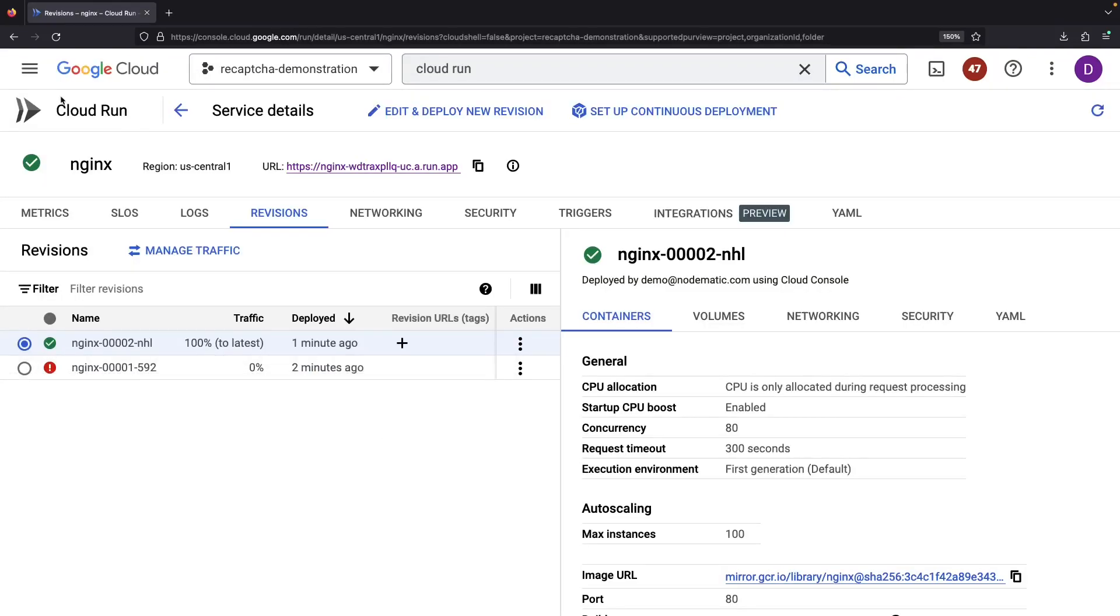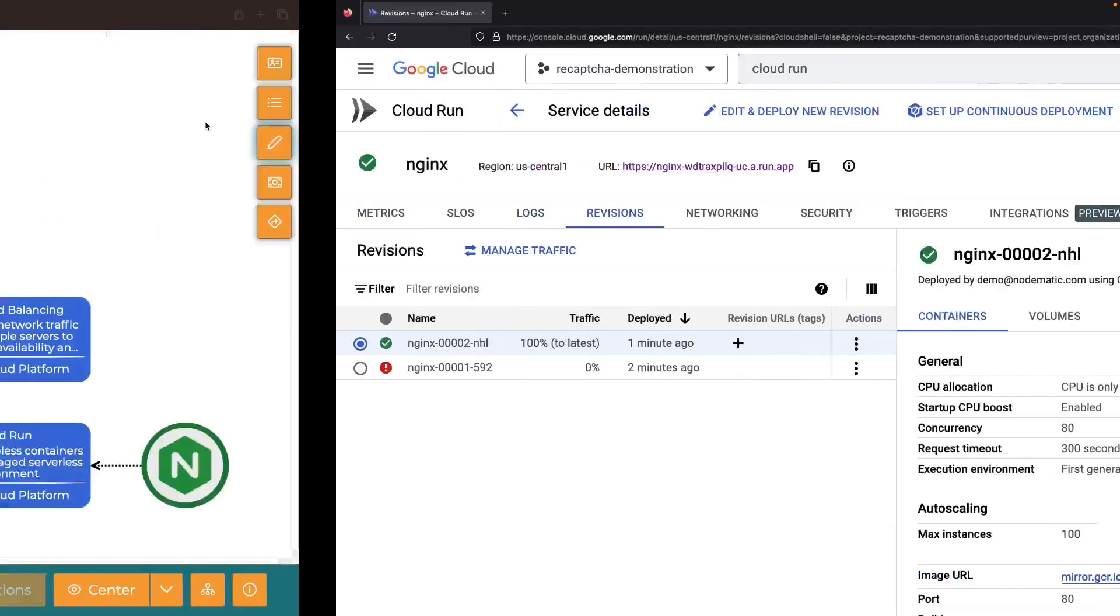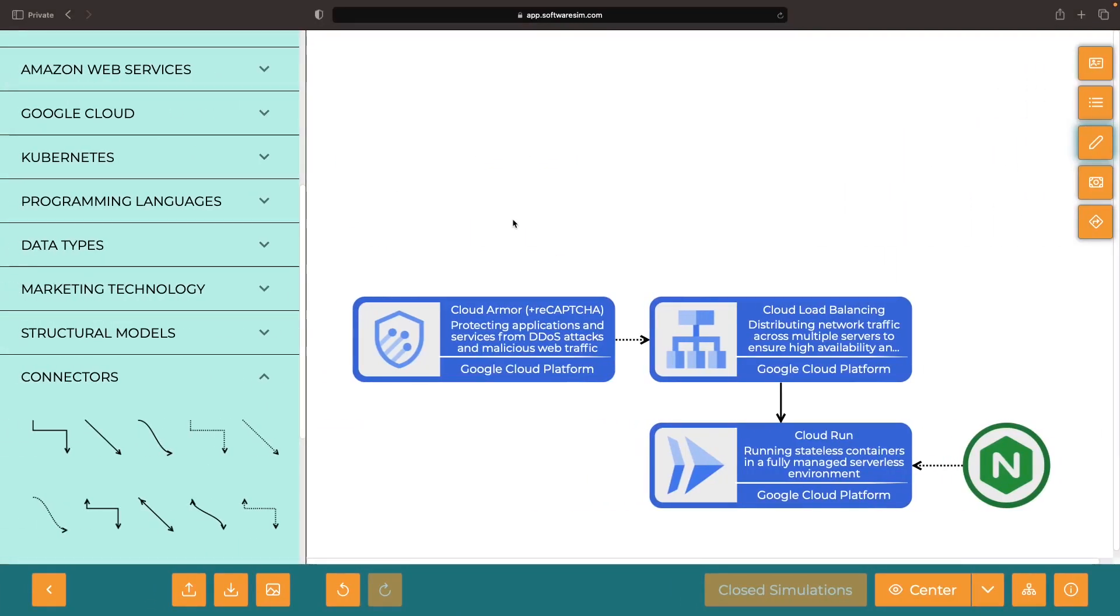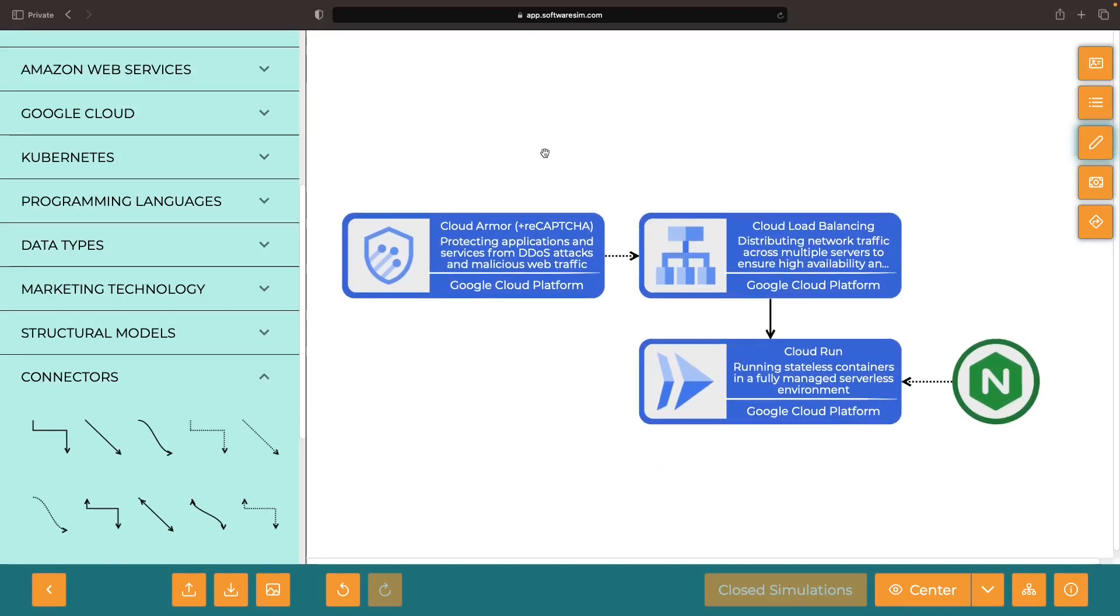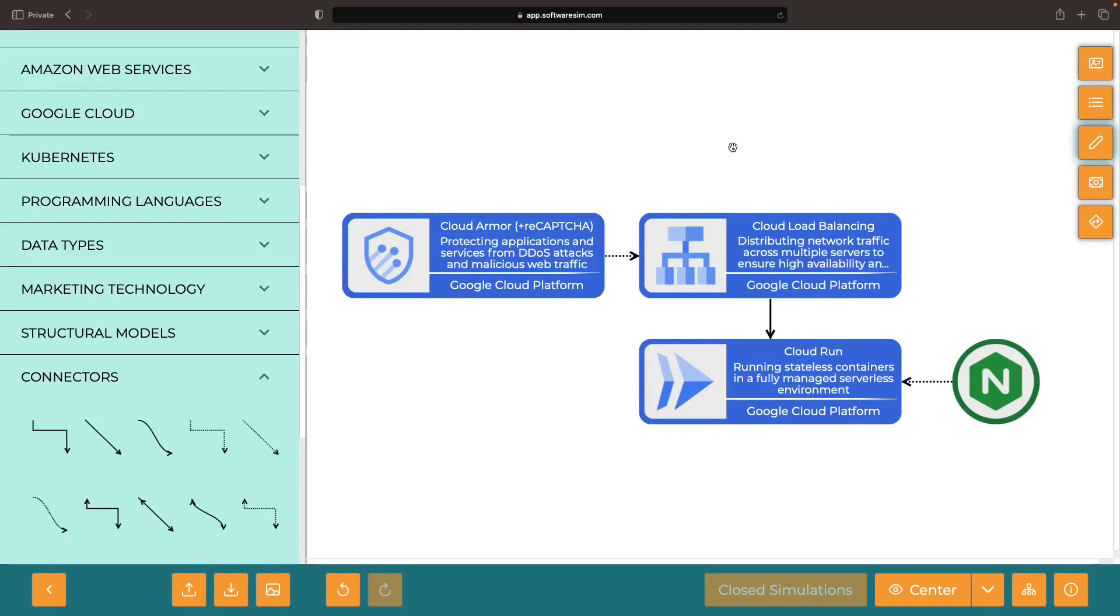The next step, configuring the network layers in front of our Cloud Run service, enter Cloud Load Balancing and the Cloud Armor integration.